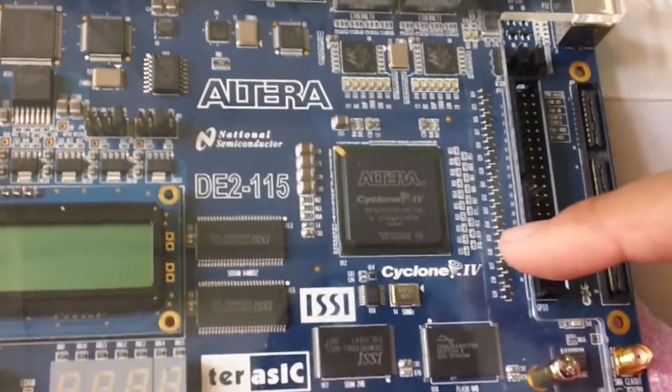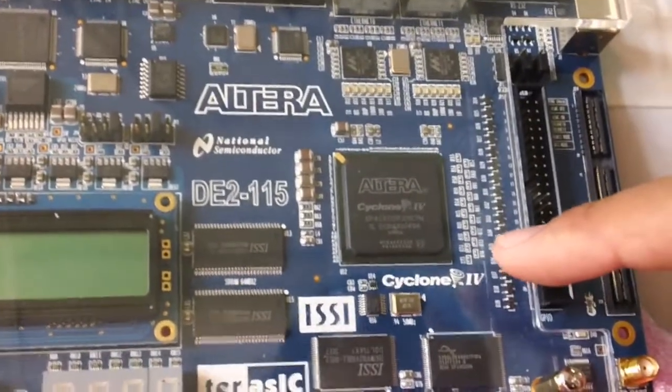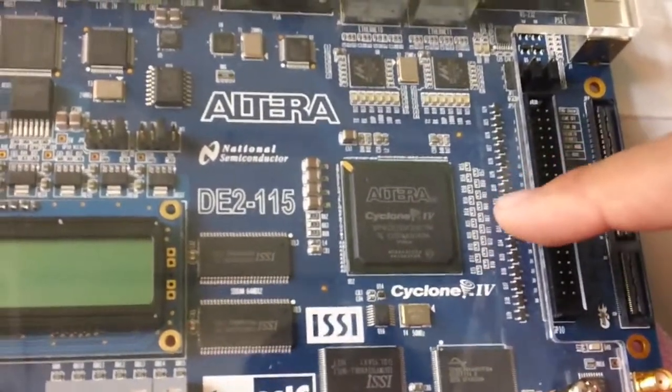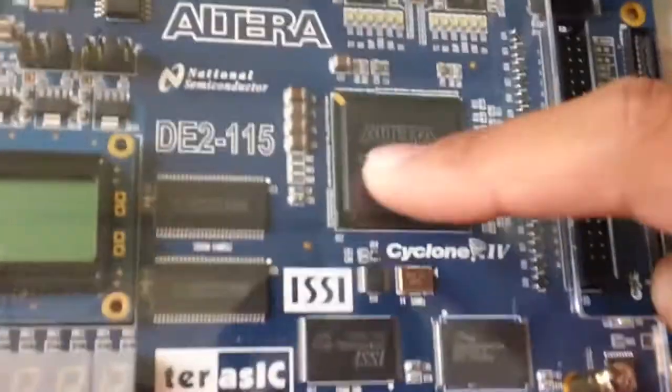When you're starting to program the DE2115, you will need to remember this chip because the software will ask for the device you're using.